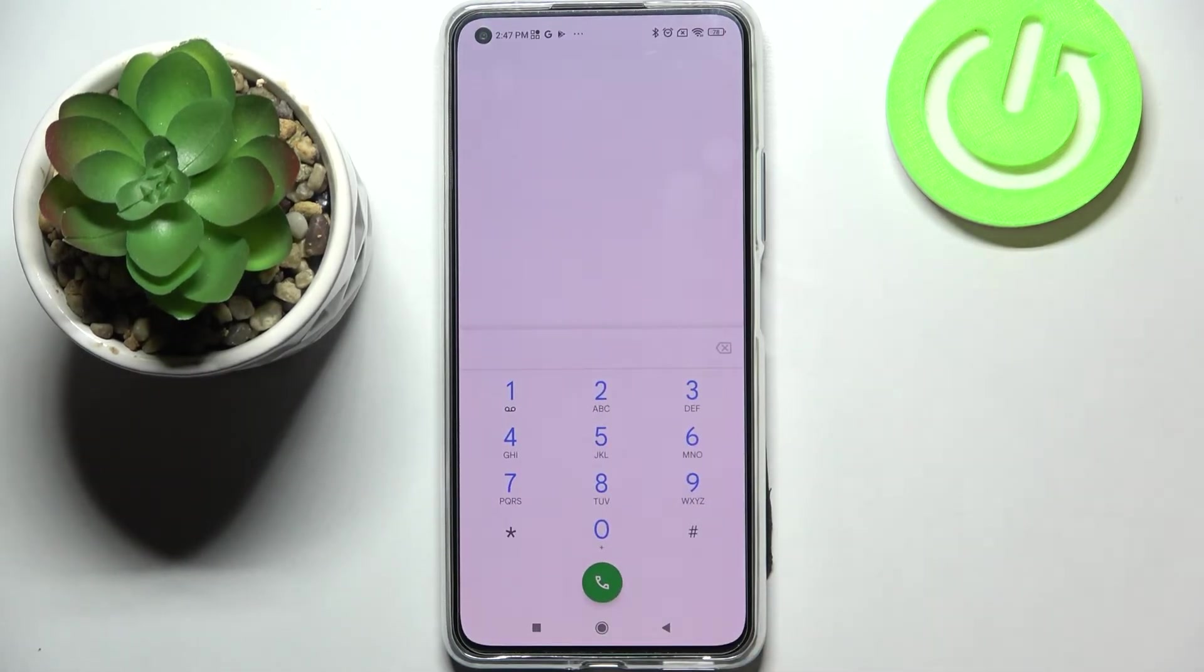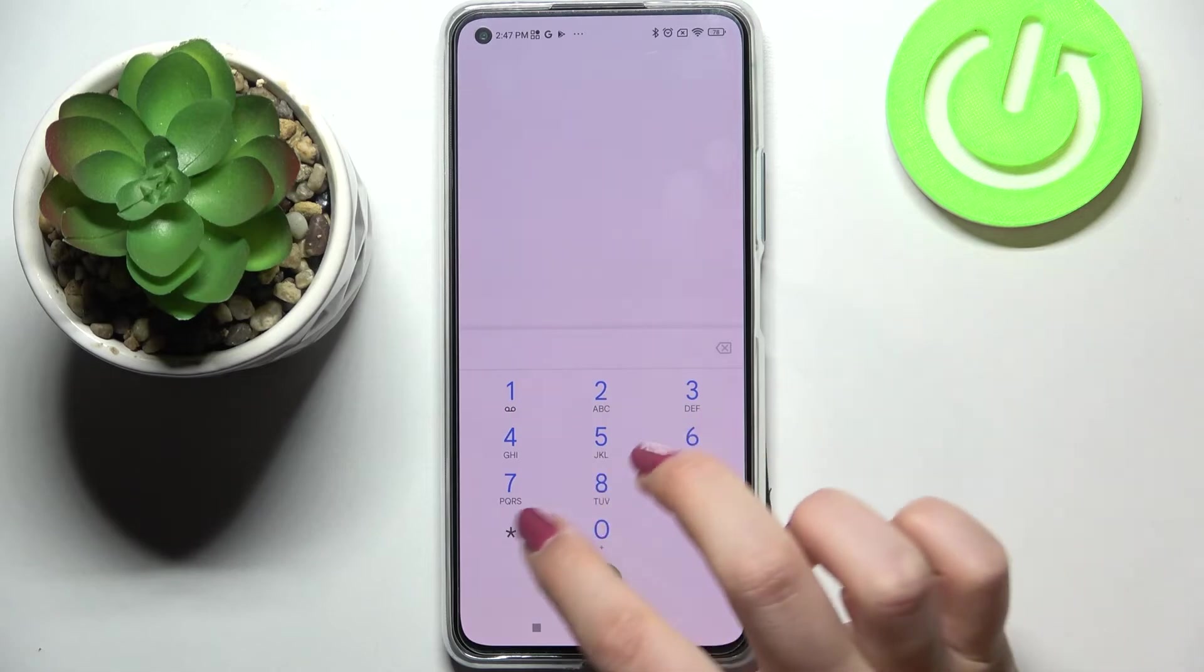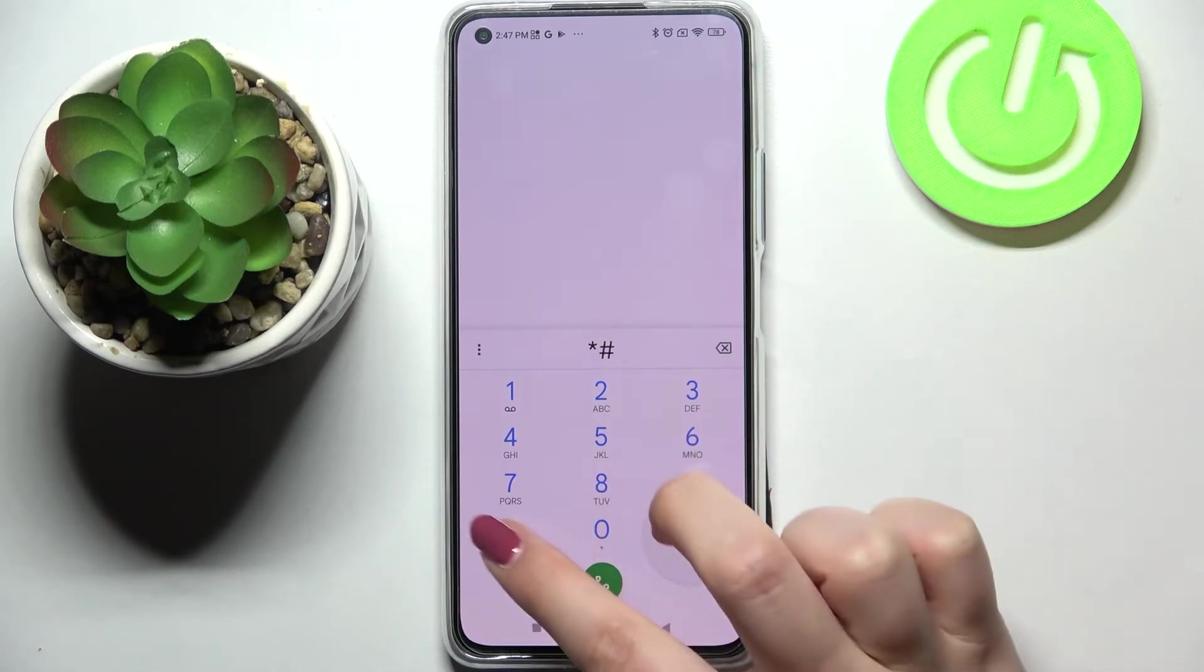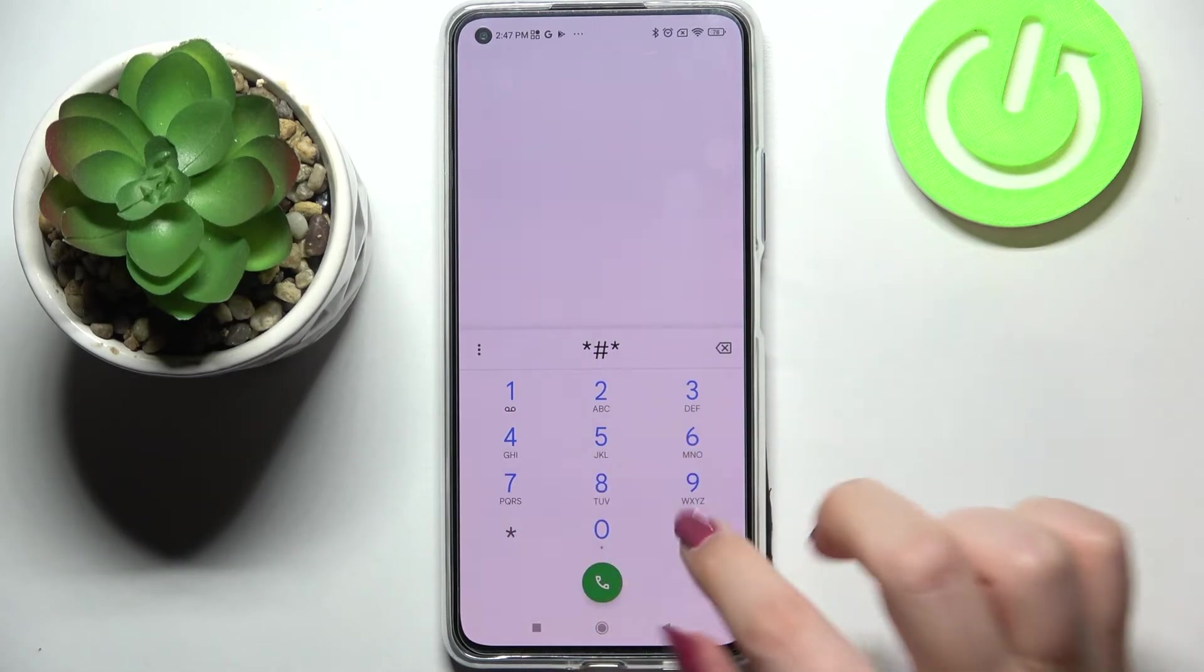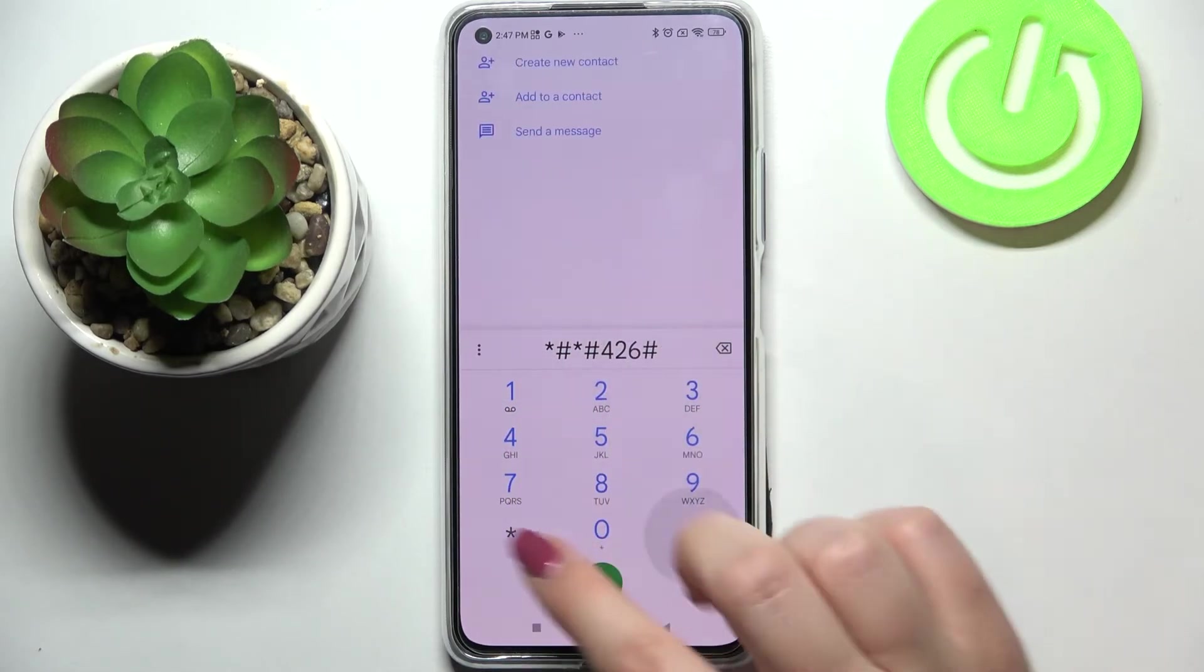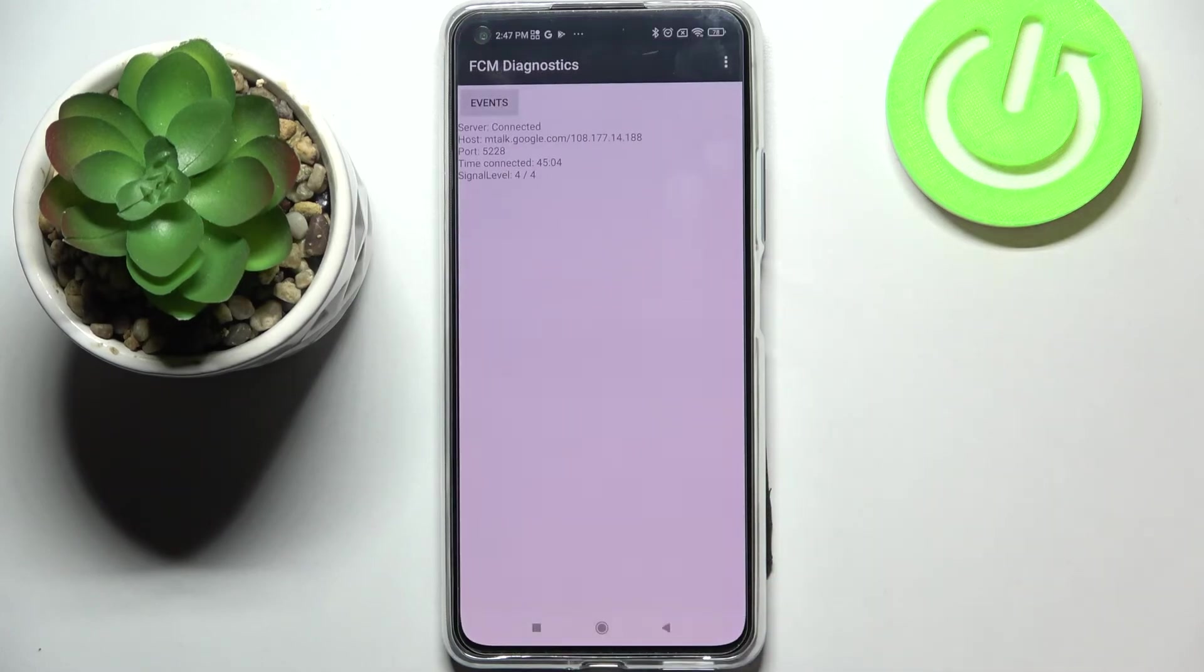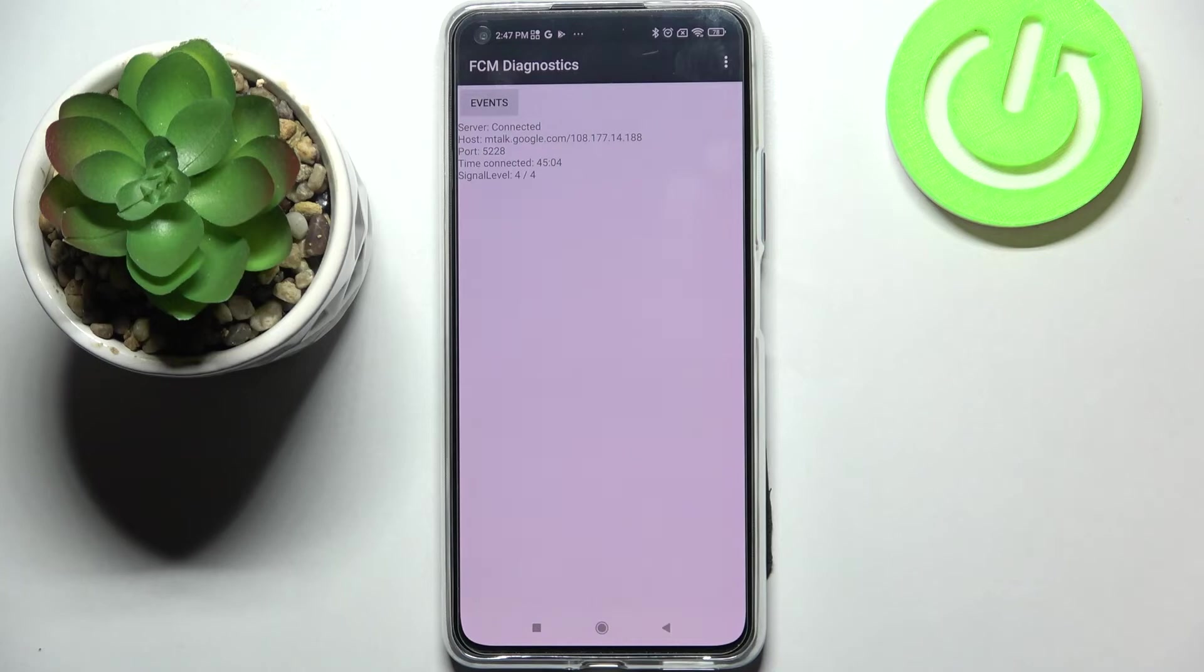So let me get back and let me show you the last code which is very technical one and it will open the diagnostics which are provided by Google. It is asterisk pound asterisk pound four two six pound asterisk pound asterisk. And as I said we are in the diagnostics so here we can check the server host, port, time connected, or signal level.